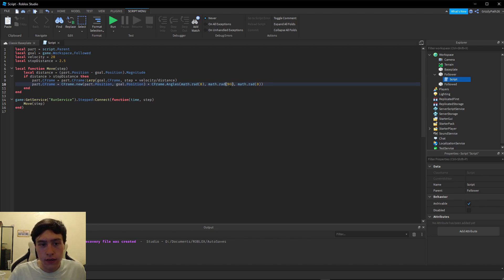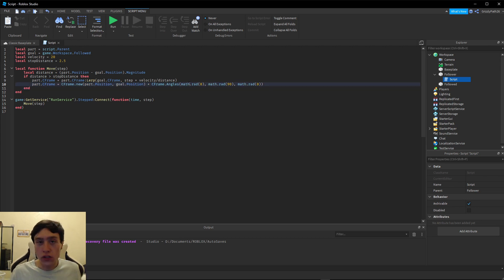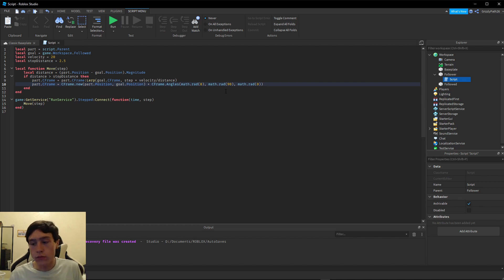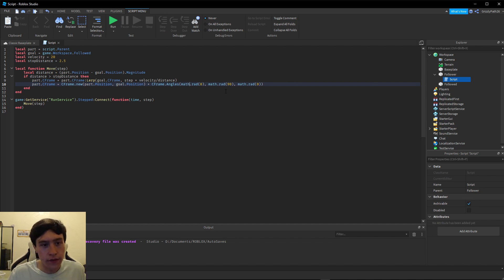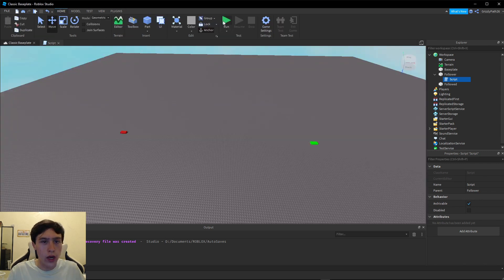The `math.rad` part is there to convert degrees into radians. Radians are another way to determine angles using pi. I know how to work with them, but it's easier to just type in degrees and have Roblox convert them for you. So I want to rotate it 90 degrees, and now when I press Run...